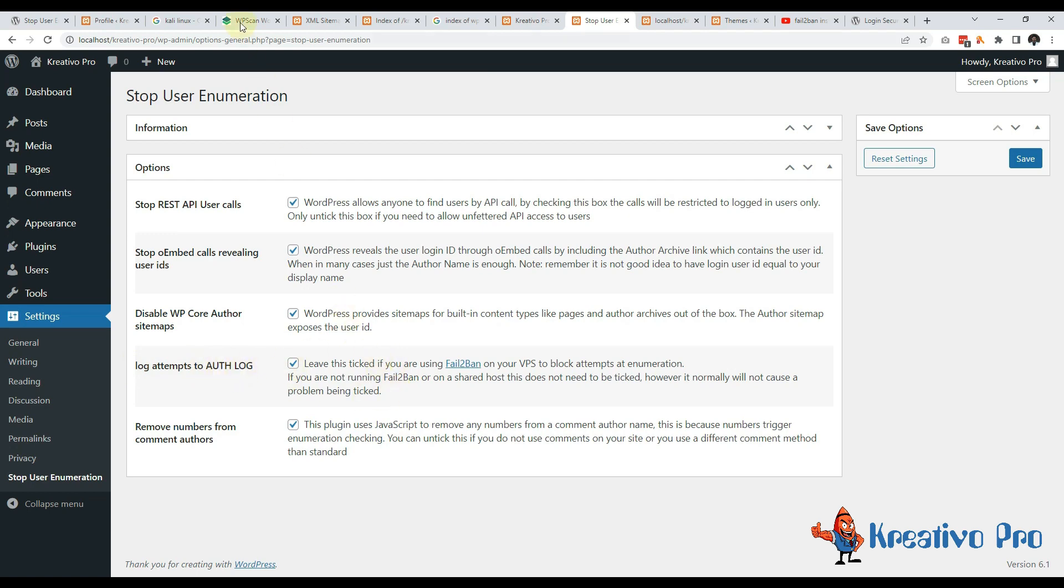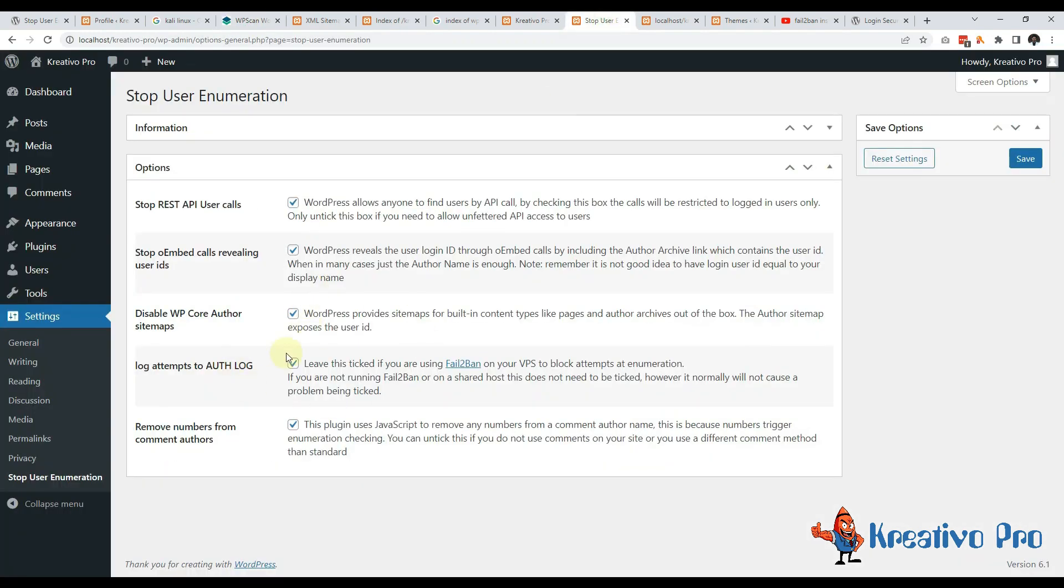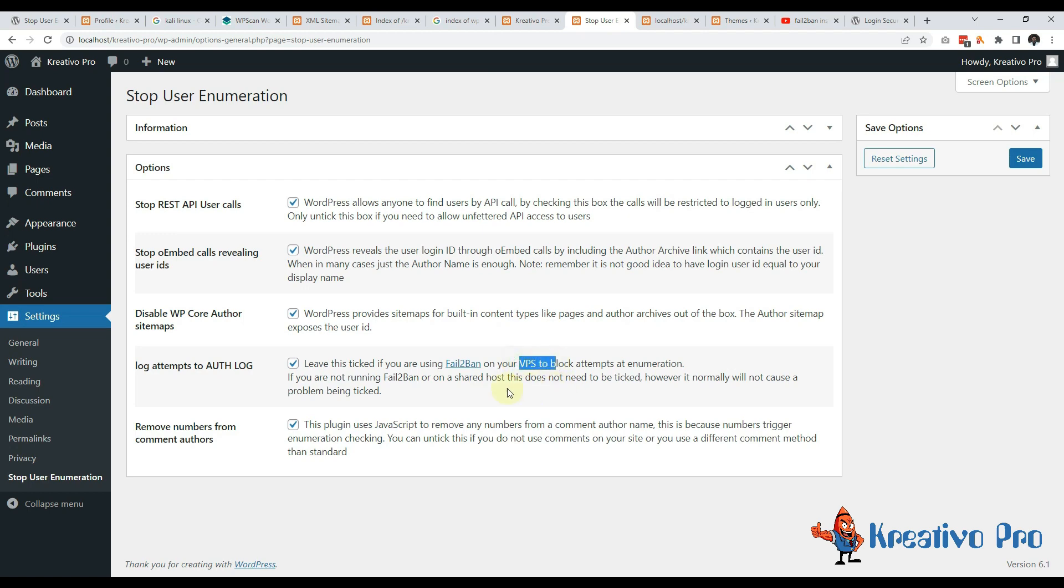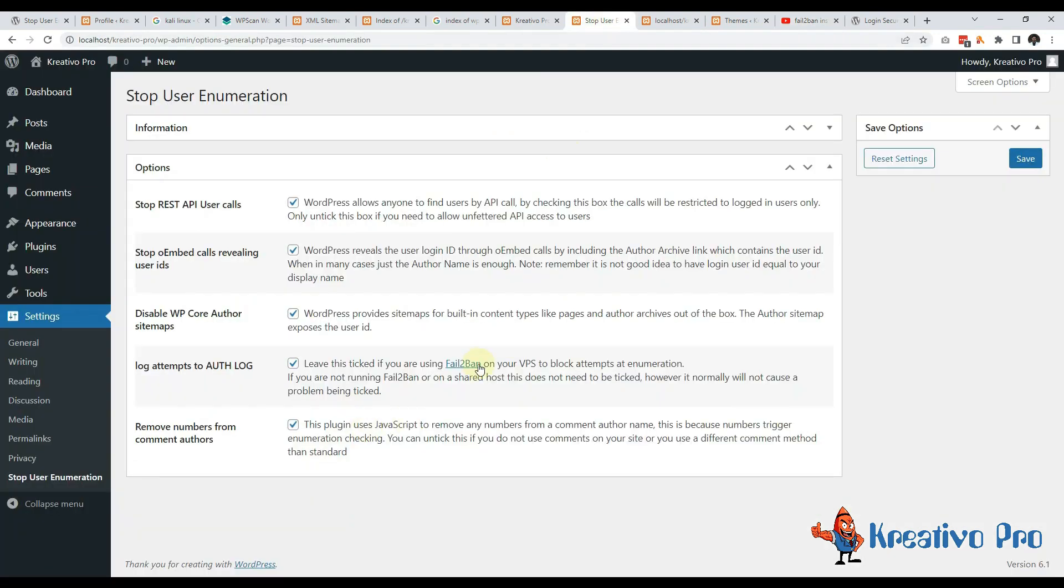Next it says that log attempts to auth log. What this means is if someone is using WP Scan to scan our website and check who's the user, what's the password and all these, then it will block that user and log the IP of the user. And if you have a VPS server you can directly use fail2ban installation. Instructions are here, you can easily install it on your VPS server. So if you have fail2ban then this plugin connects with fail2ban and it will supply the IP address so that fail2ban can block the IP.